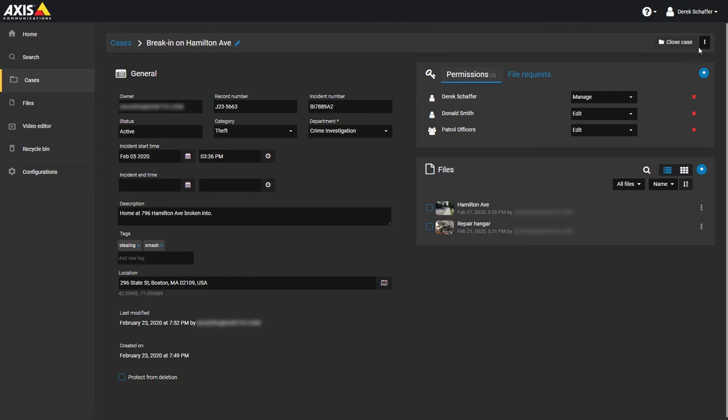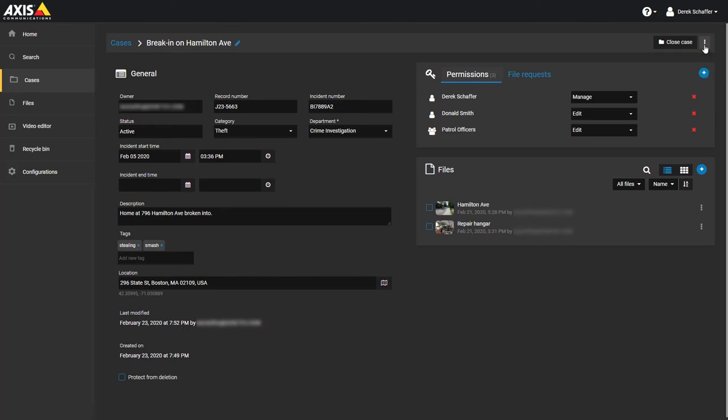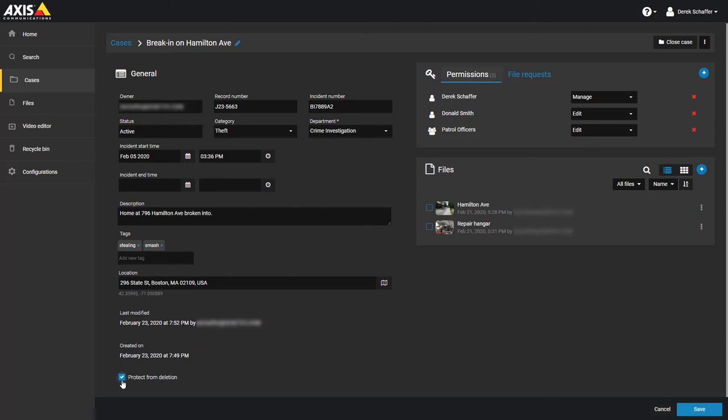Next to the close or reopen case button is a menu where you can view the audit trail for the case to see if anything has been changed, or delete the case if it is no longer required. Below the last modified information, there is a check box which can be enabled in order to protect the case from being deleted. You can only put a check in this box while editing an existing case, not during the case creation process.